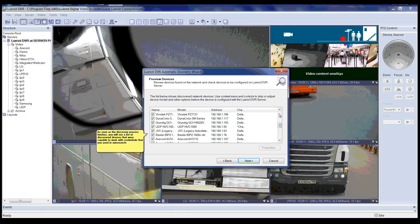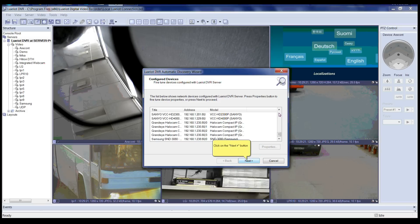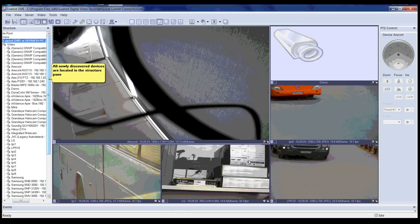As soon as the discovery process is finished, you will see a list of discovered devices that were capable of working with the credentials you used during the auto search. Click Next to continue with the discovered devices. This step will show you a preview of configured devices. You can find device settings by clicking on the device and hitting Properties. After reviewing, click Next to continue. The auto discovery wizard is now completed — please click the Finish button to exit. All newly discovered devices are located in the structure pane.